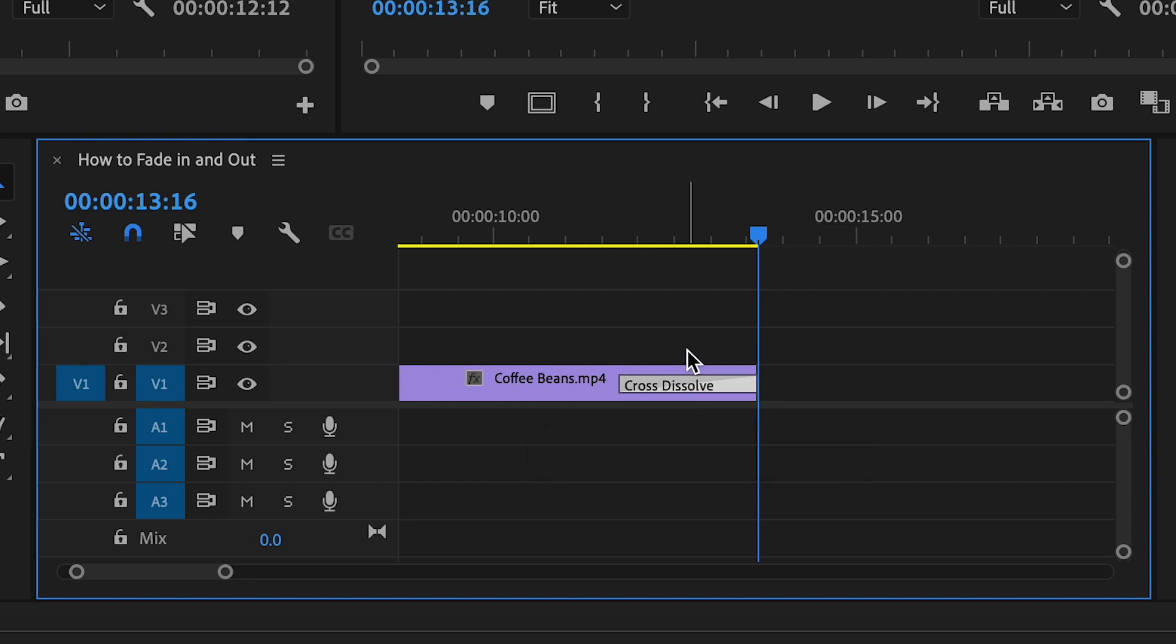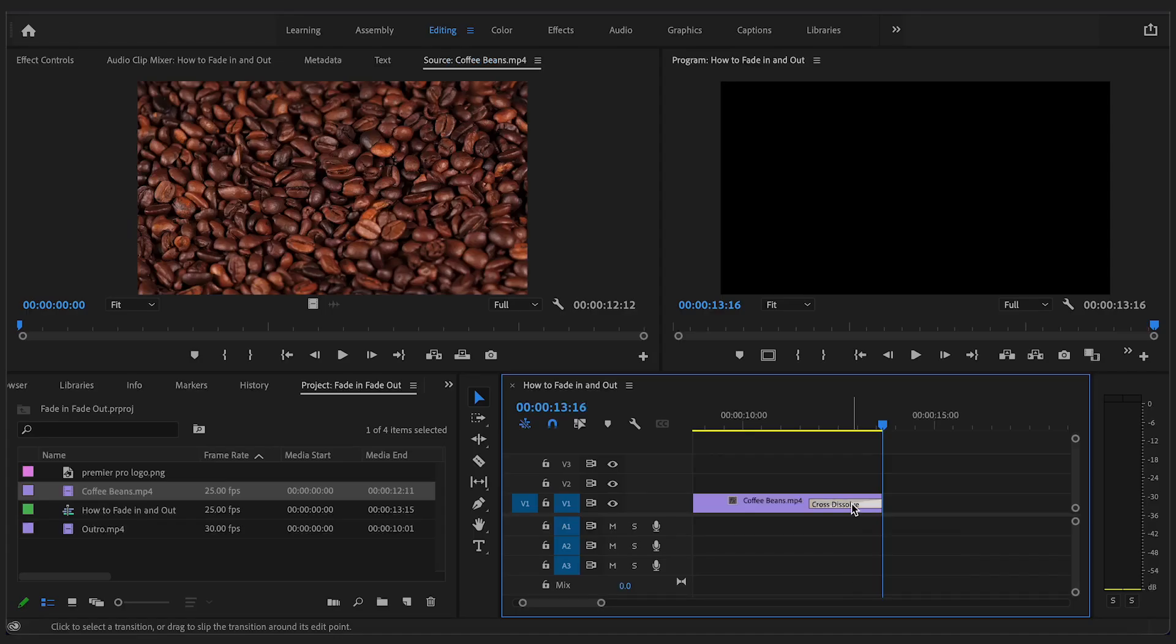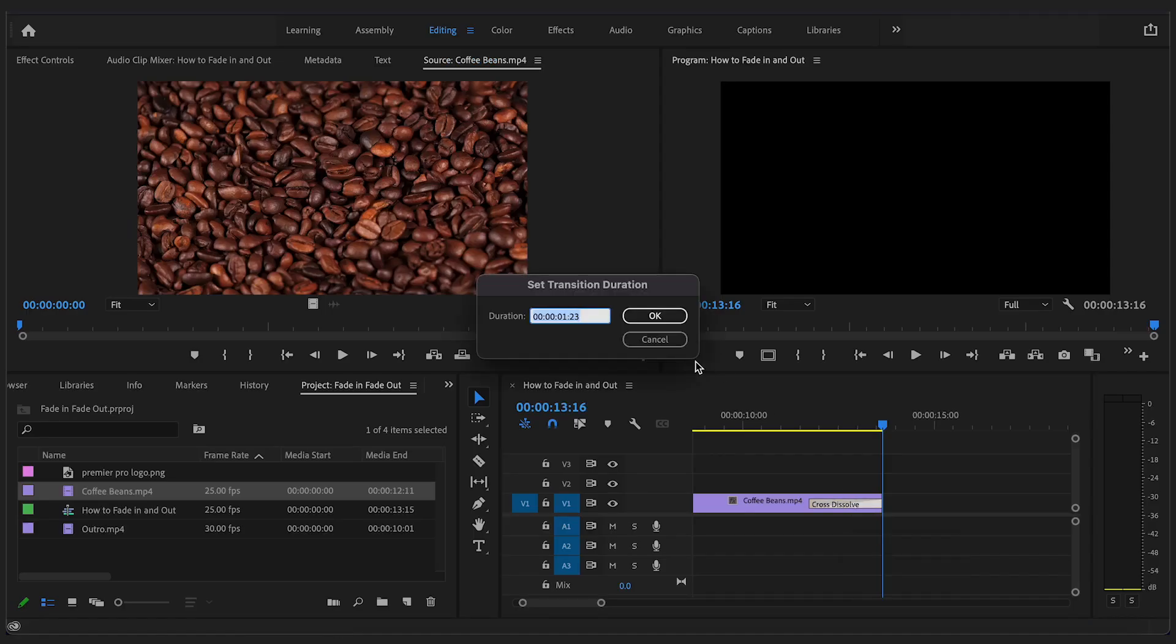You can also double click the transition and specify the timings down to the millisecond if you are looking for a specific duration.